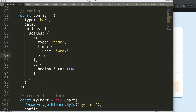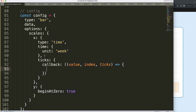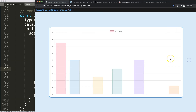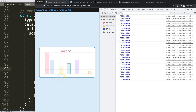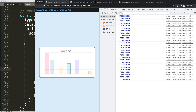To do this, I'll scroll down to the X scale configuration and add a ticks callback. The callback has three parameters: value, index, and ticks. Let's first log the value to understand what we're working with. After refreshing and opening the developer tab, you can see the grid lines disappear because we didn't return a value. But we can see all the millisecond timestamps — each day has its own specific millisecond value.